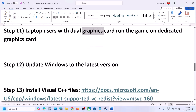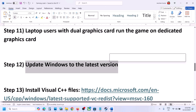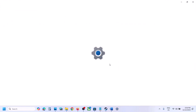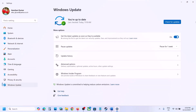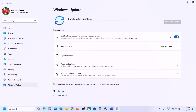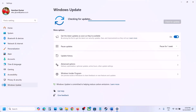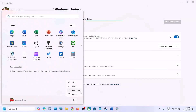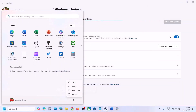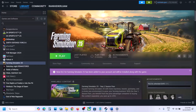The next step is to update Windows to the latest version — this is important. Open Windows Settings, go to Windows Update, and click Check for Updates. Once all updates are installed, restart your computer, and after the restart launch the game and check.